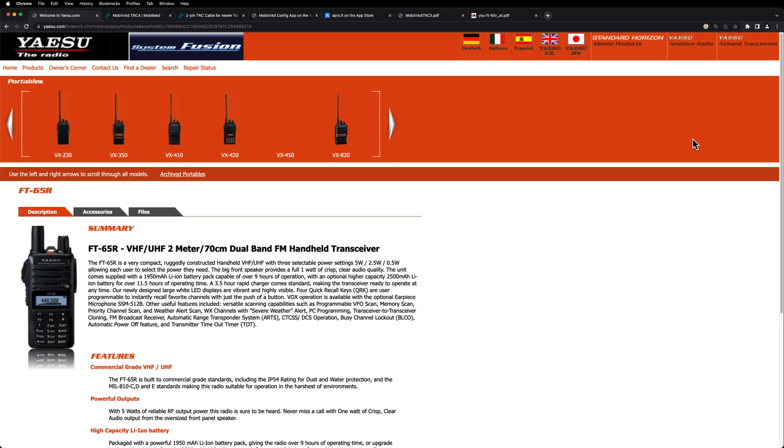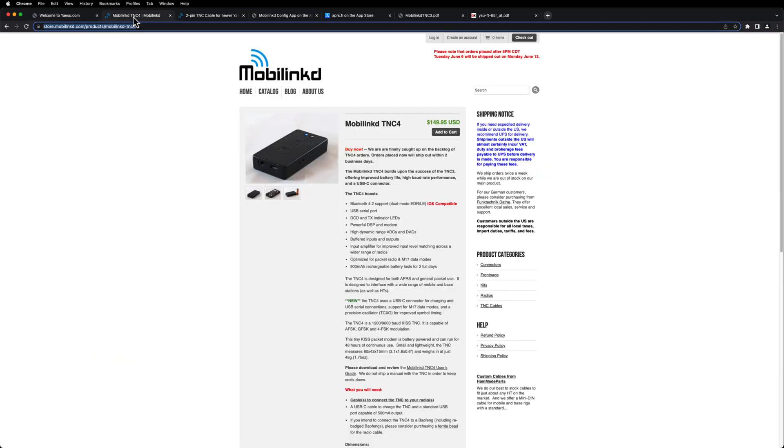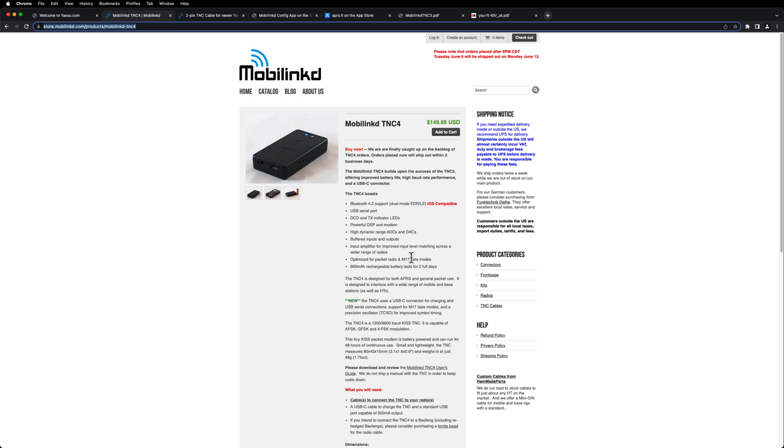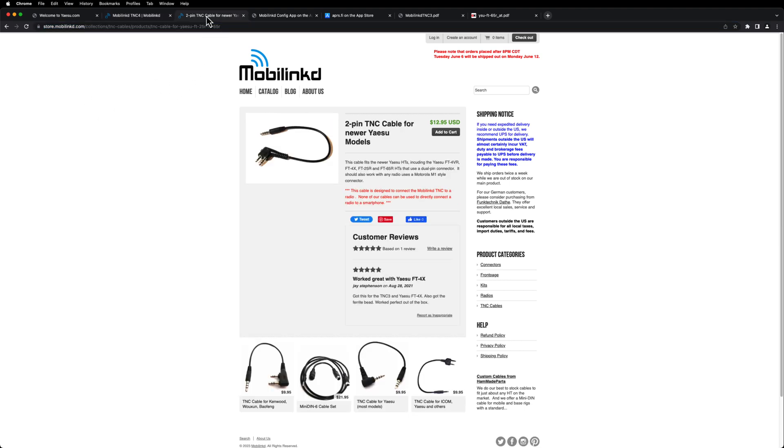The next thing you're going to need is the MobileLink TNC, and I'm using the TNC3, which is no longer made, and now they're on the TNC4. Right now it's running about $150 direct from MobileLinked. You're going to need the TNC, which does all the APRS and packet stuff. And you're also going to need a cable, and the one I'm using for the FT65 is this one here, the 2-pin TNC cable for newer Yaesu models.